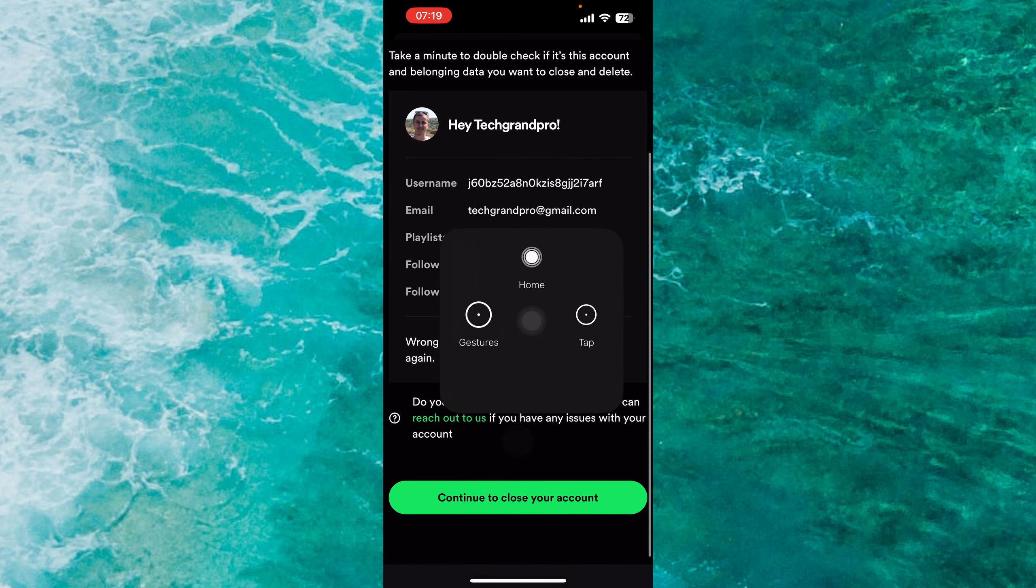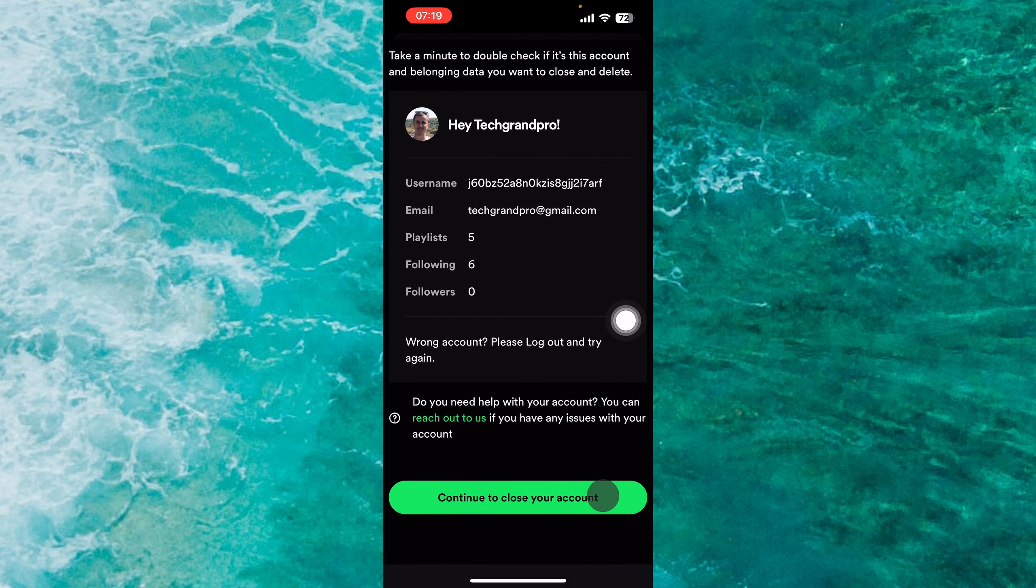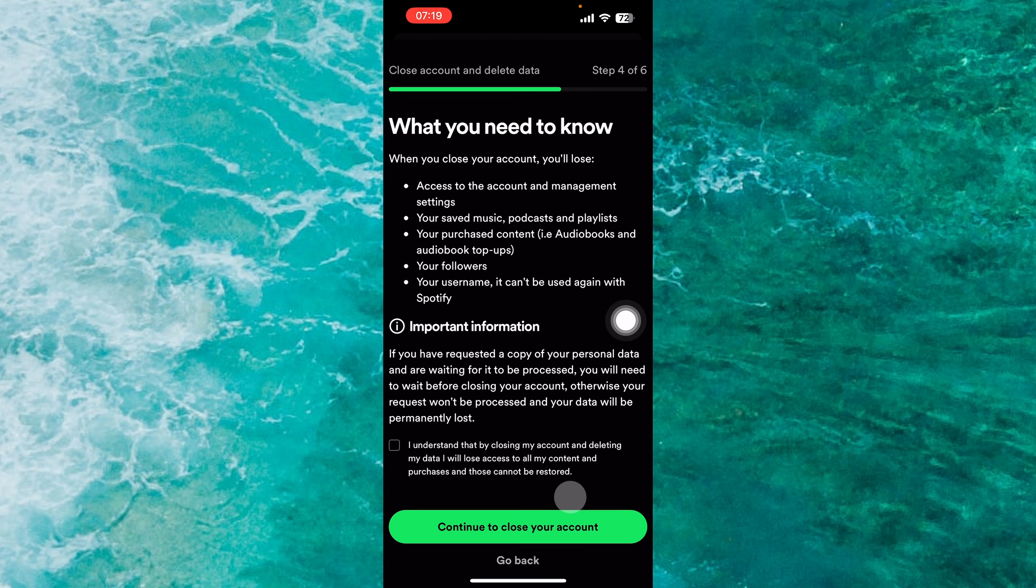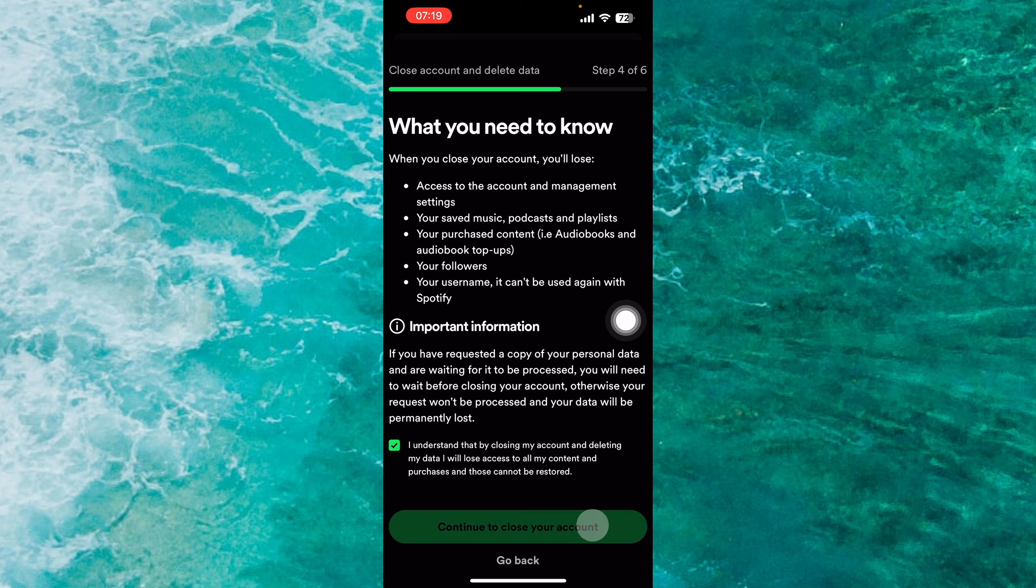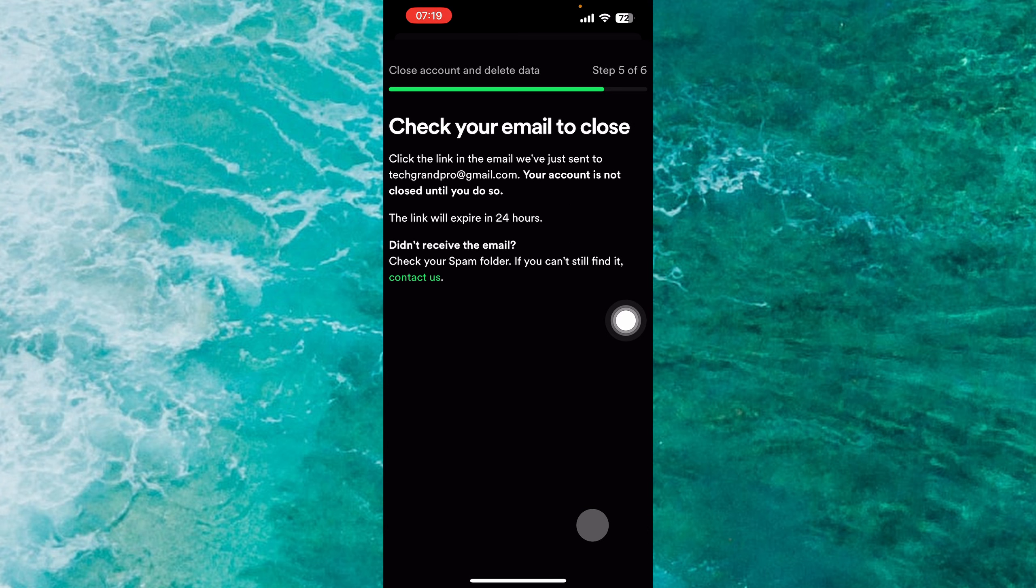Tap on Continue to close your account, then tap on I Understand over here and Continue to close your account.